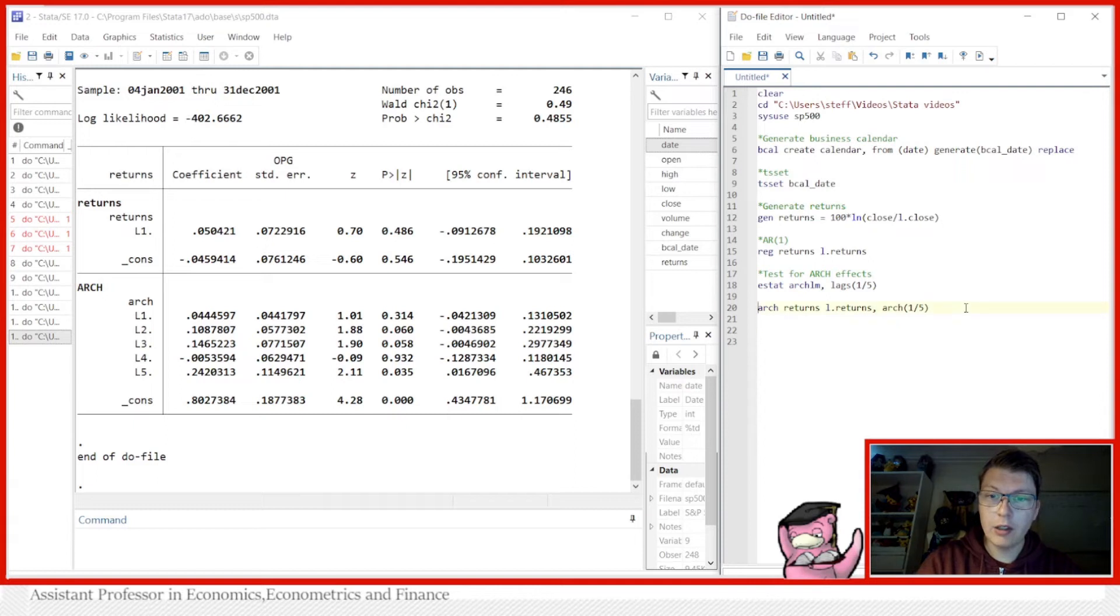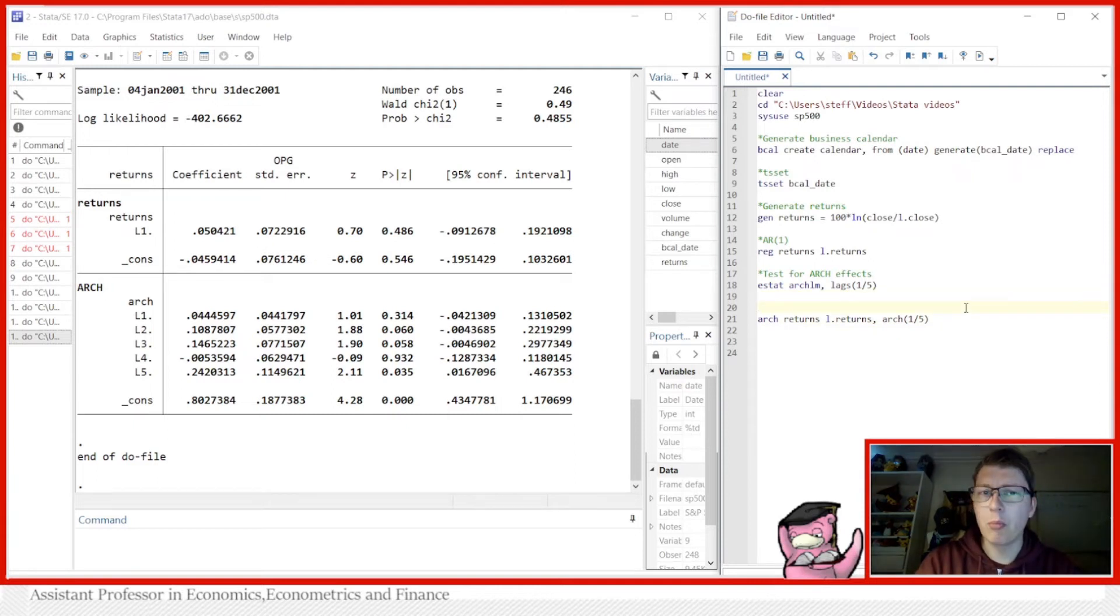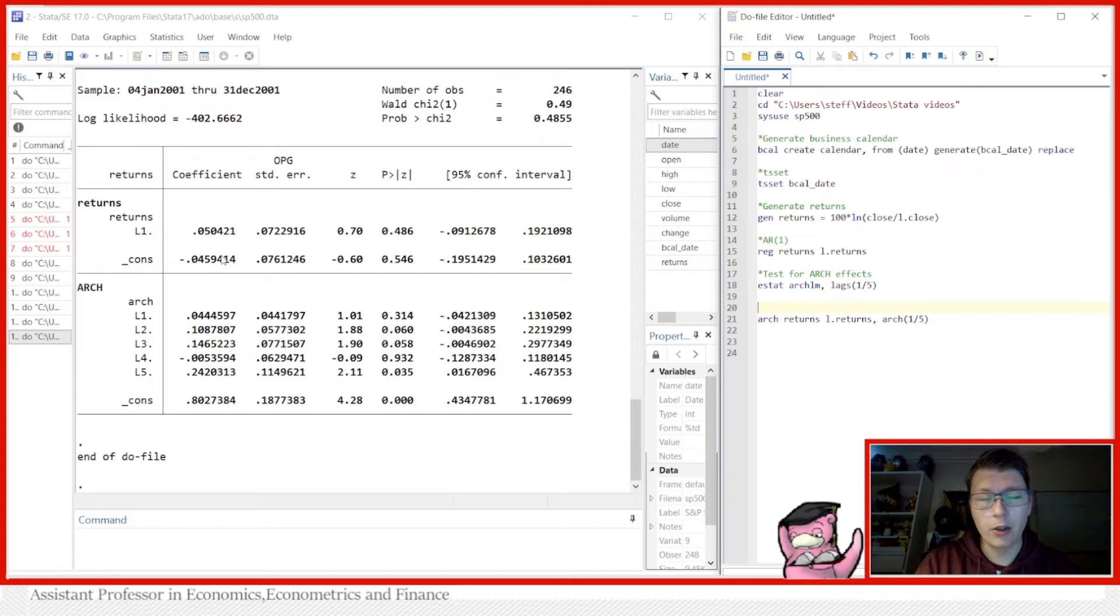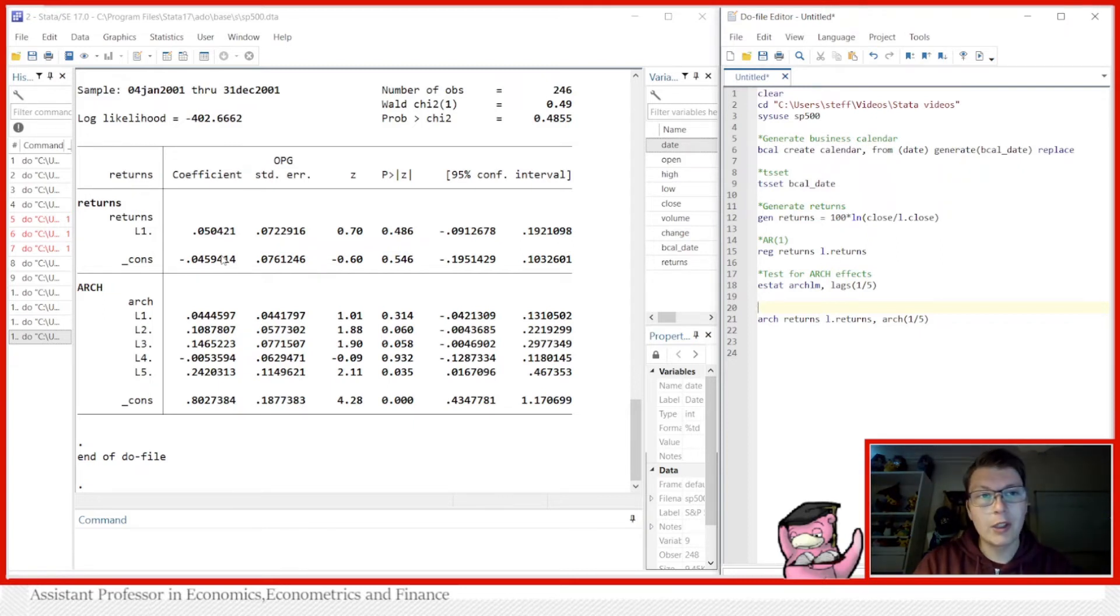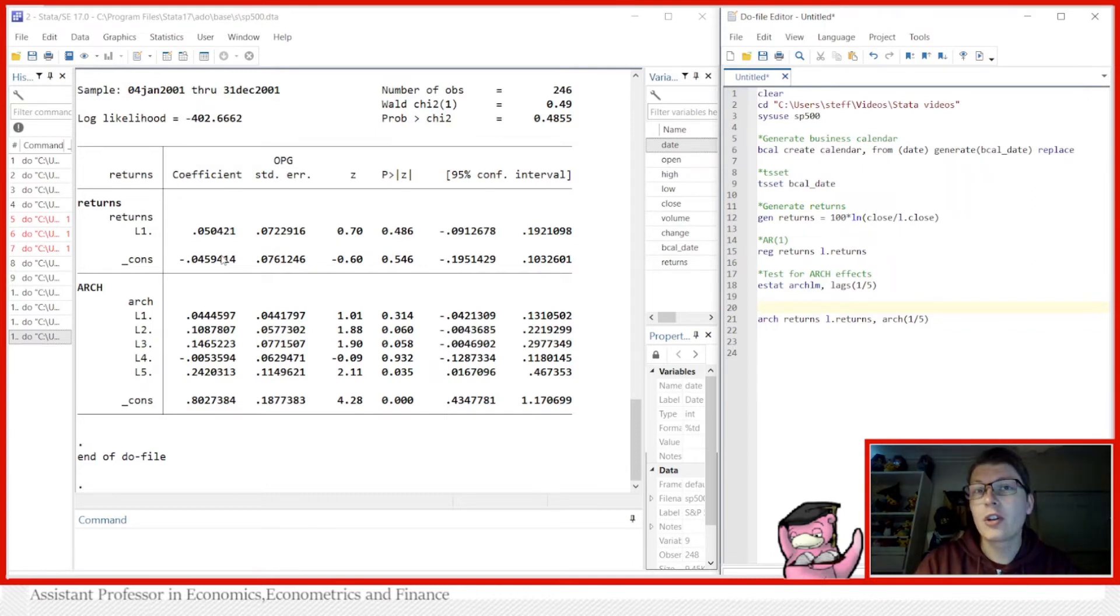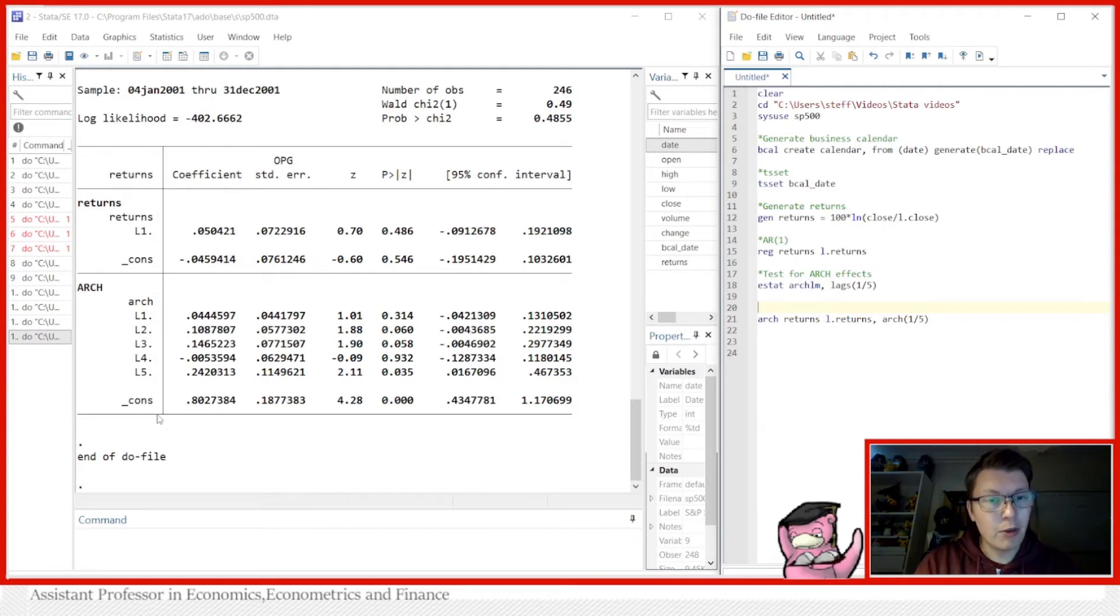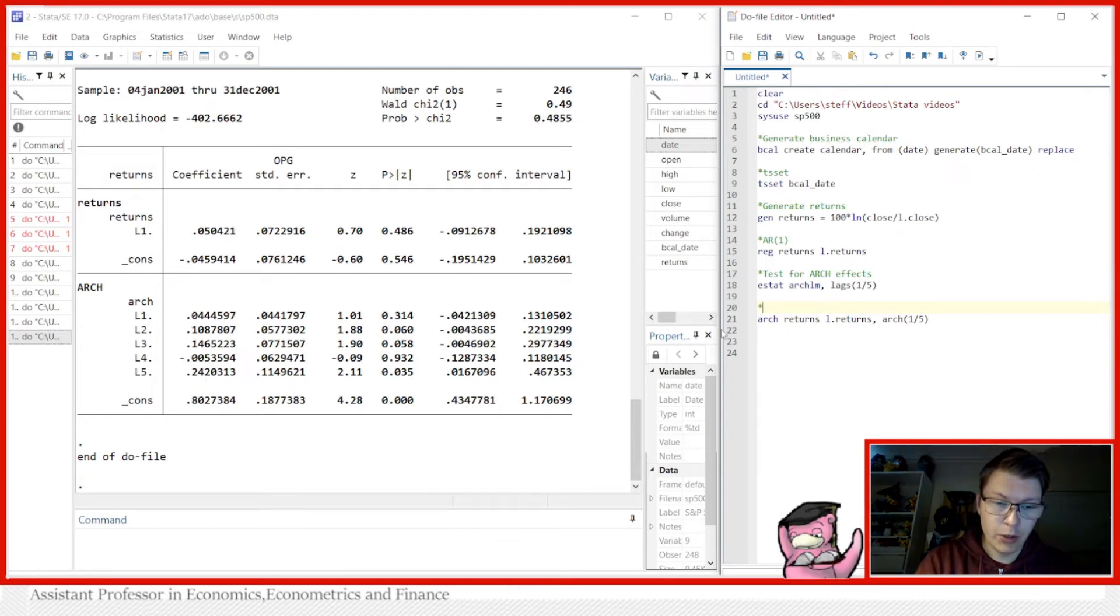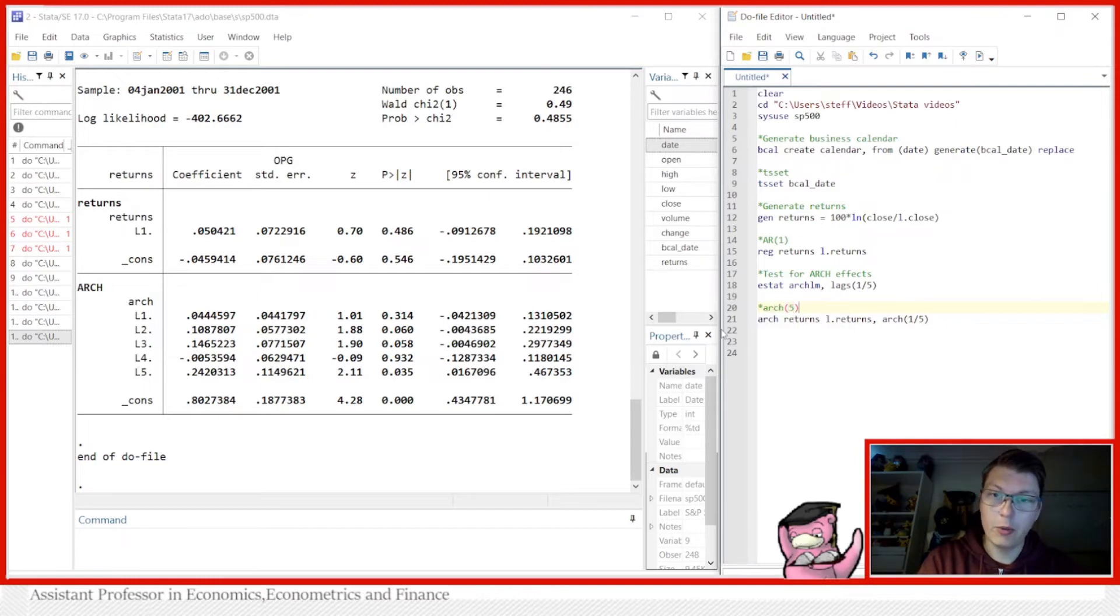You can now see we have run the ARCH model and it looks much different. We have our mean equation on top, just like before. It looks very similar, not the same, because the estimation technique actually differed a little bit. For all these details I'll refer back to one of my lectures on my channel or just consult your course book. You can see down below we have the ARCH model specified, and then you can go into interpretation of what each of these means.